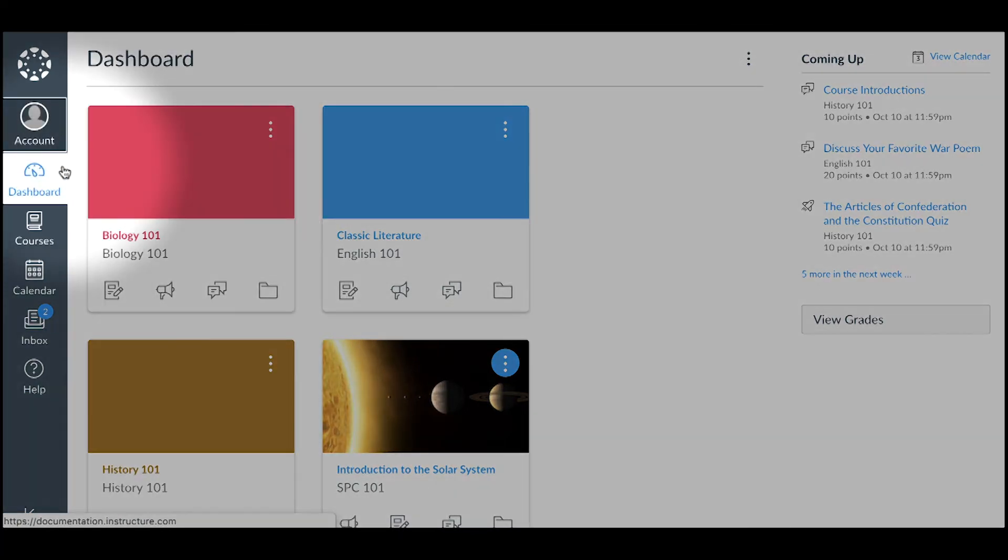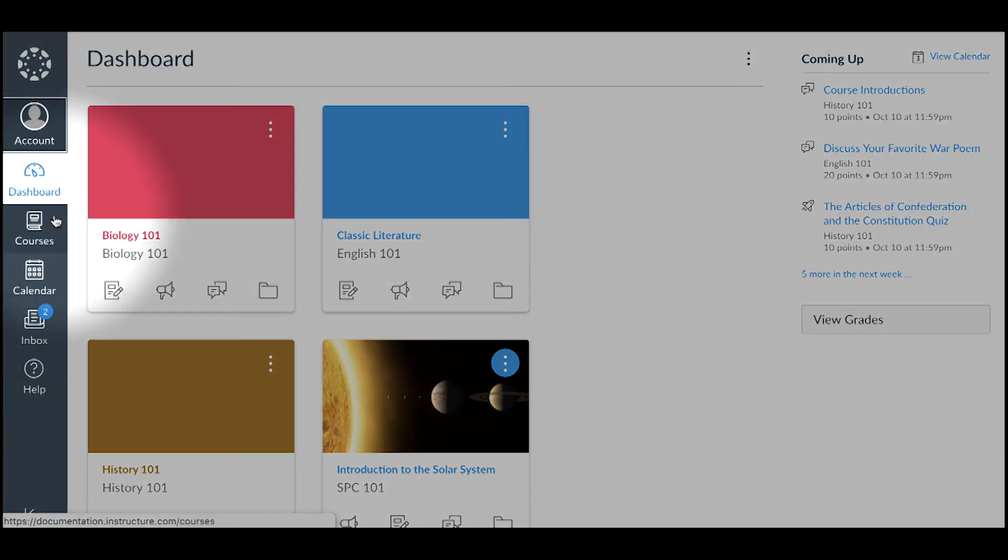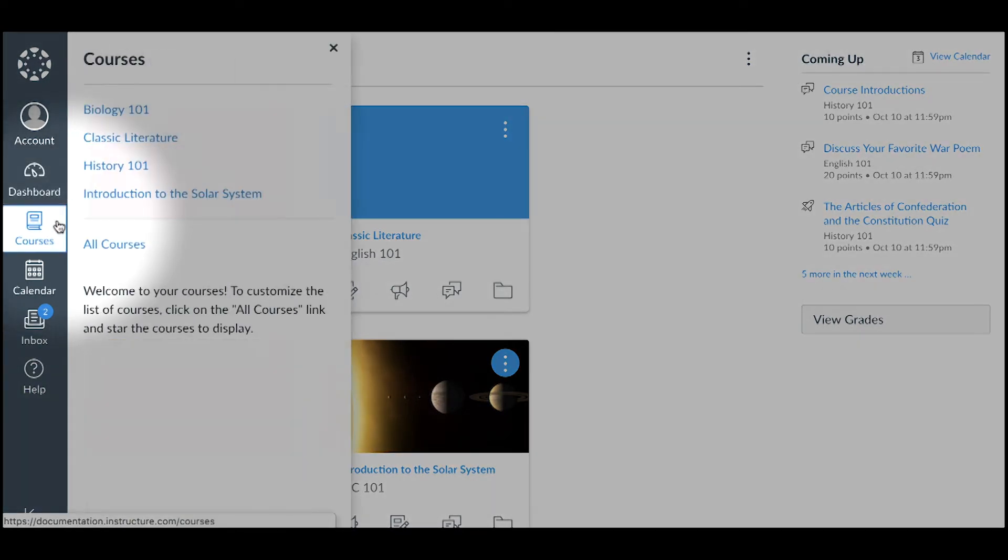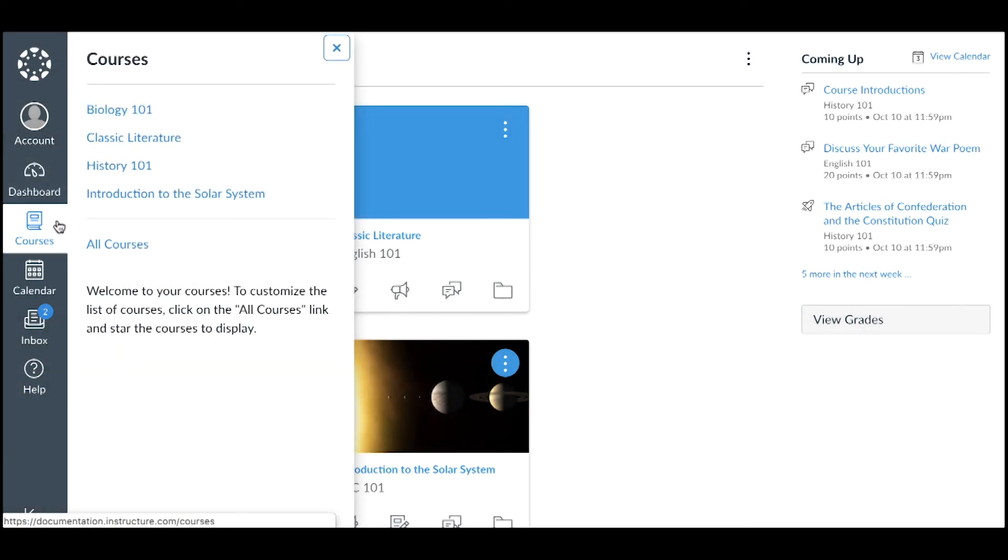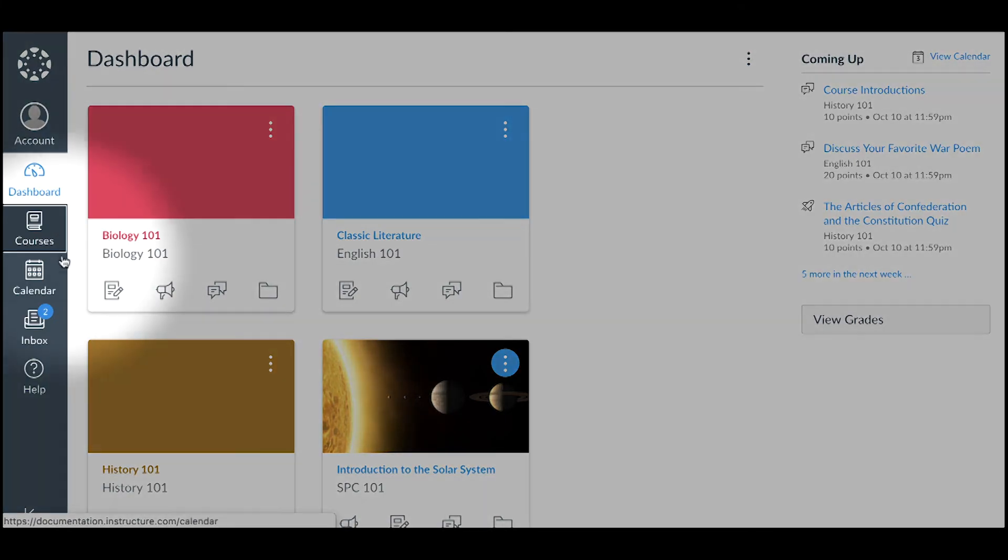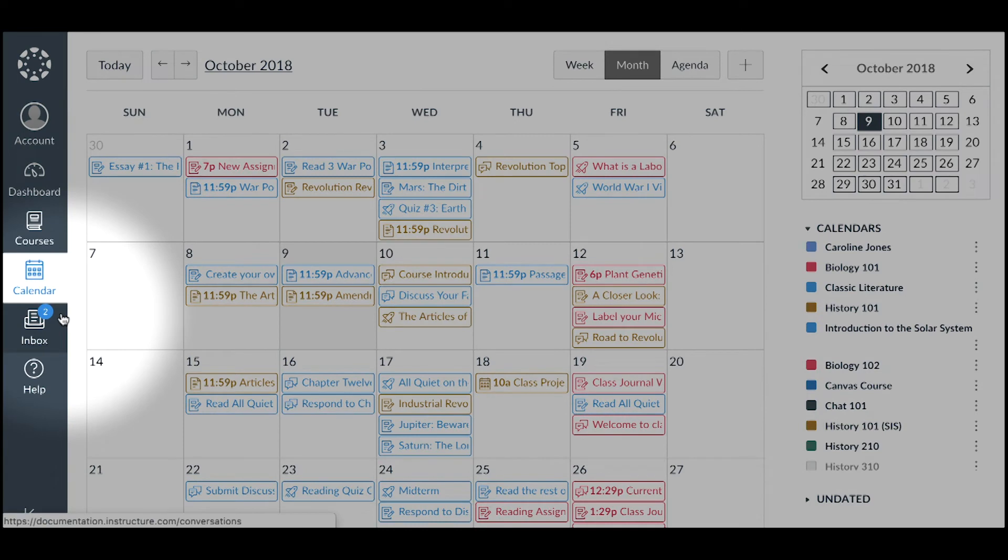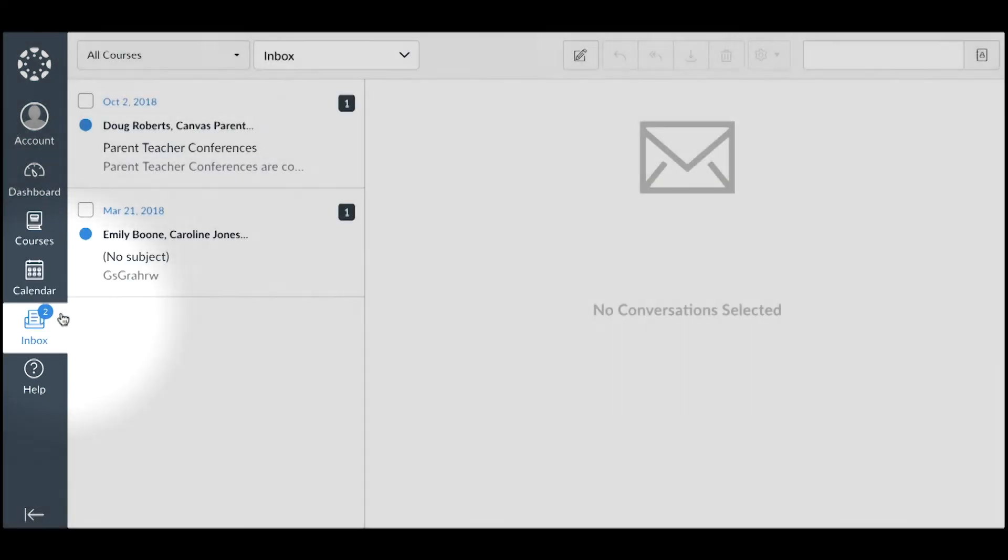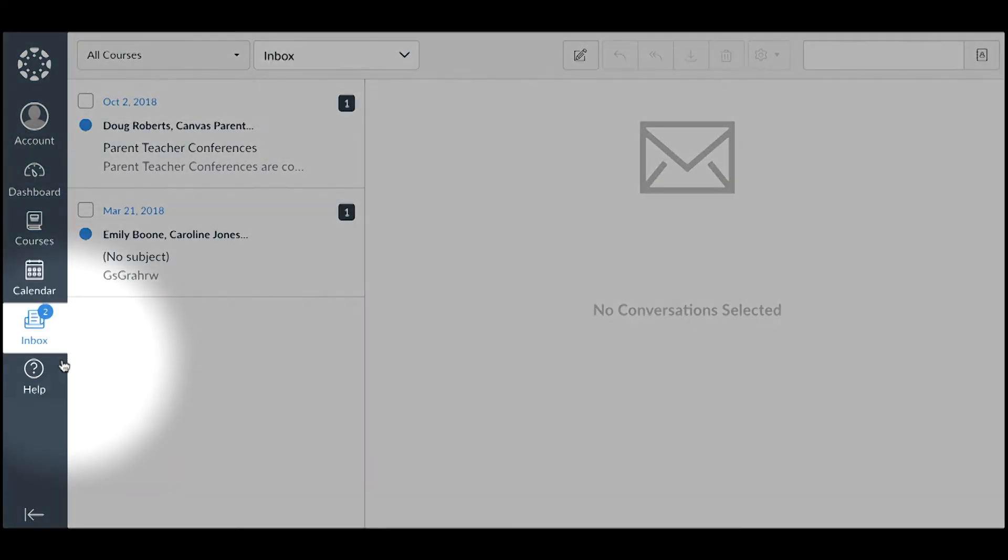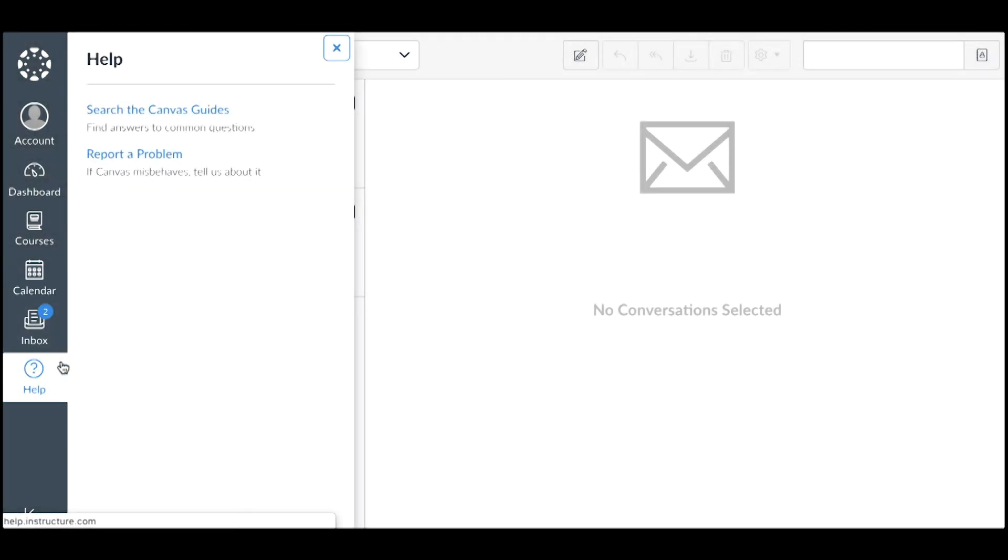Click the Dashboard link to return to the Canvas dashboard at any time. Click the Courses link to quickly access your favorite courses and to view a list of all your courses. Click the Calendar link to view your personal calendar and course calendars. Click the Inbox link to view and send conversations within Canvas to instructors. Finally, click the Help link to access help resources for your institution.